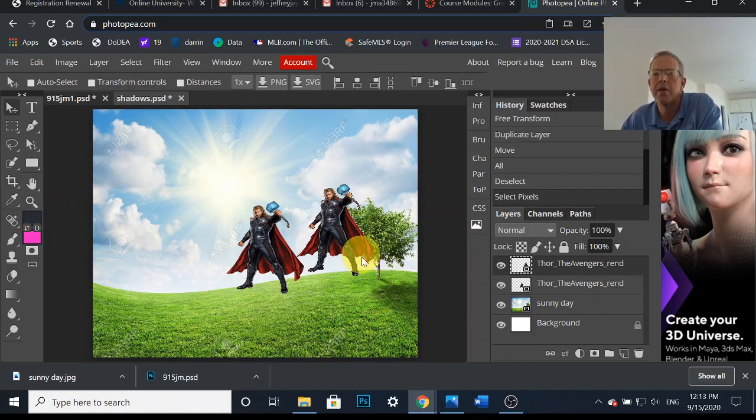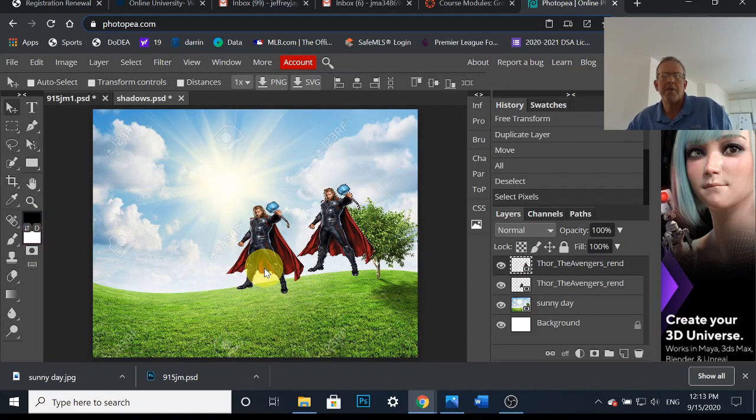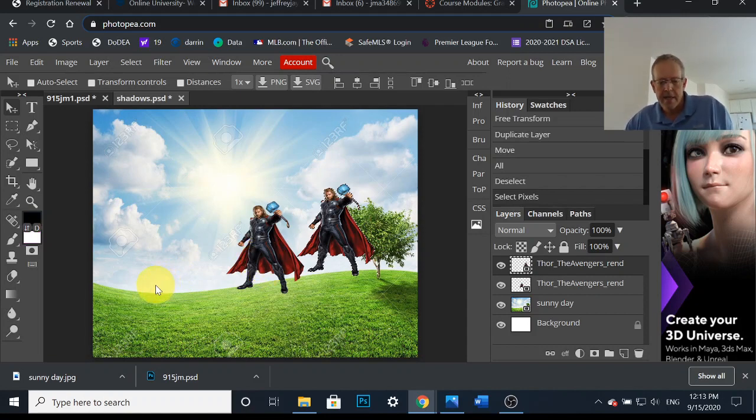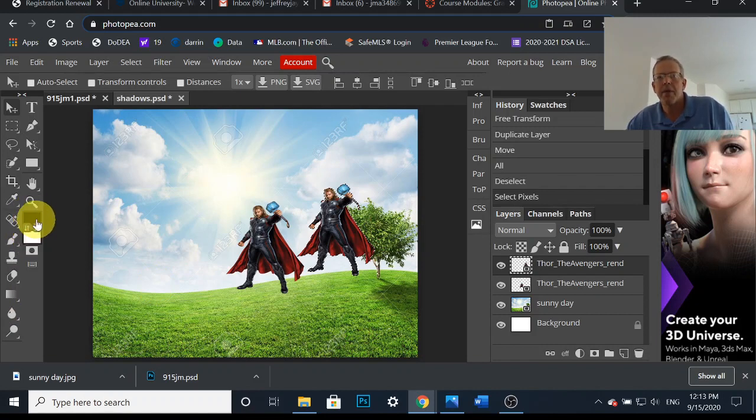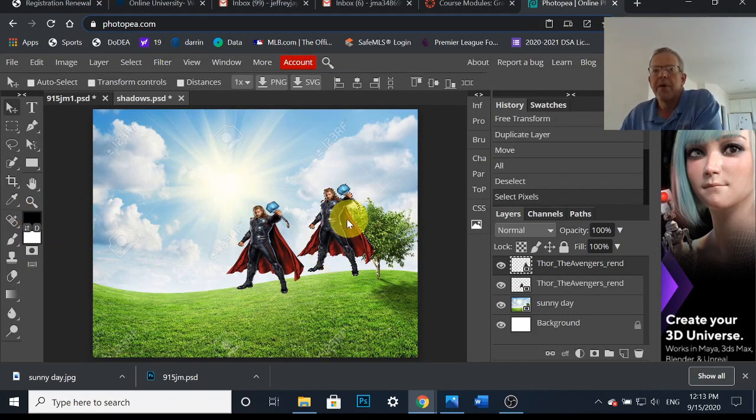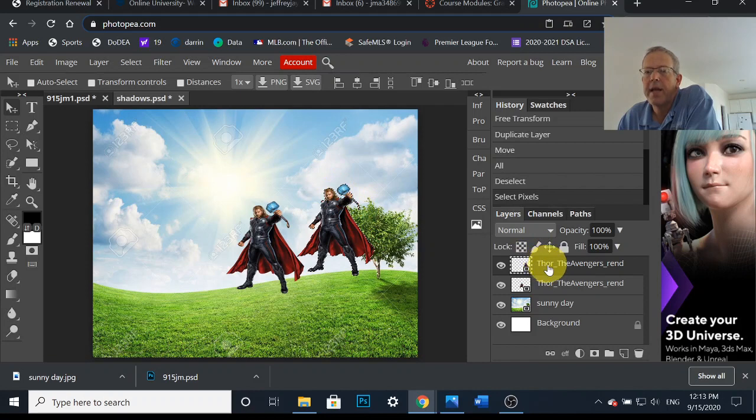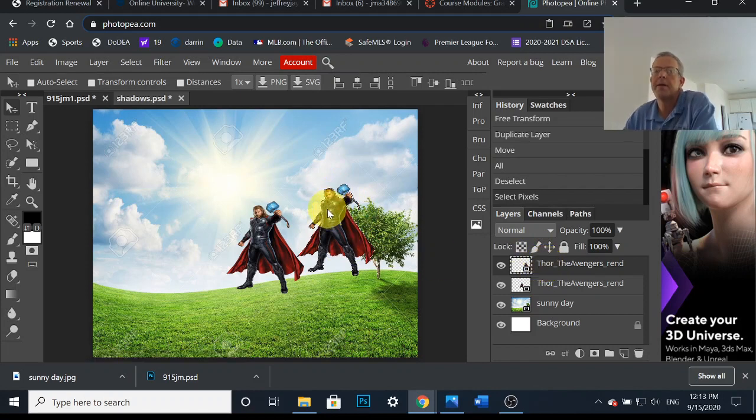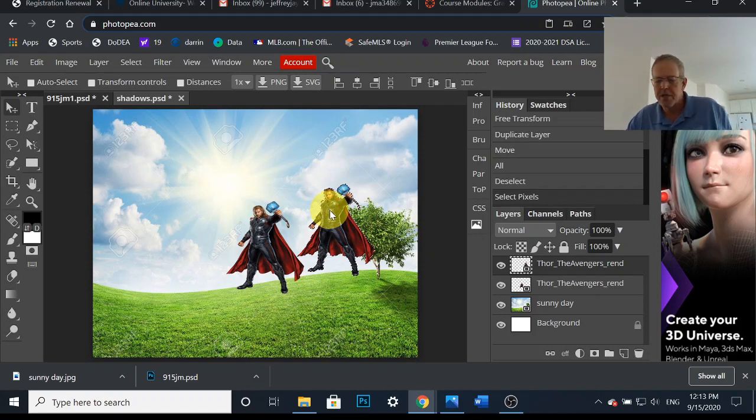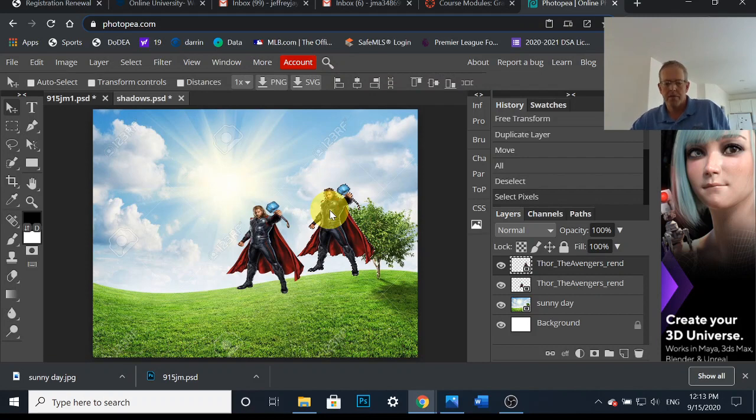He's outlined. Now here's a trick. Remember D? When we hit letter D, it changes your colors back to black and white, right? So I hit D, I've got black and white. If I want to fill him in, right, since he's selected, so I've got this layer and there's dotted lines around him. So if I fill it in, it's only gonna fill him in. And the shortcut is Control and Backspace.